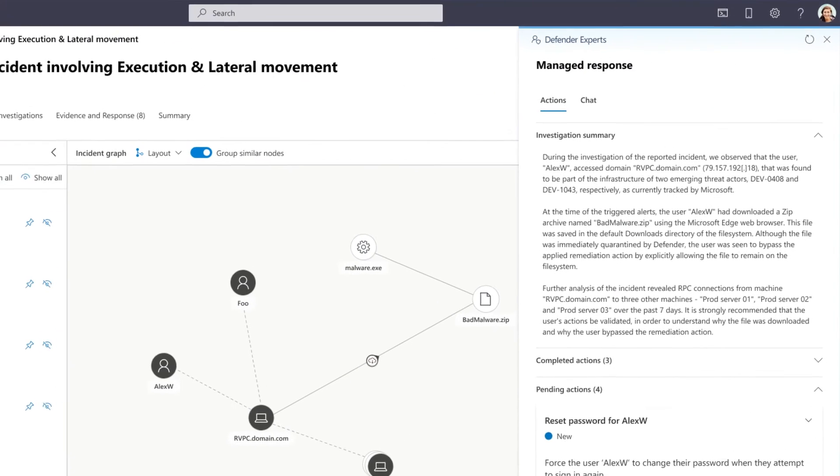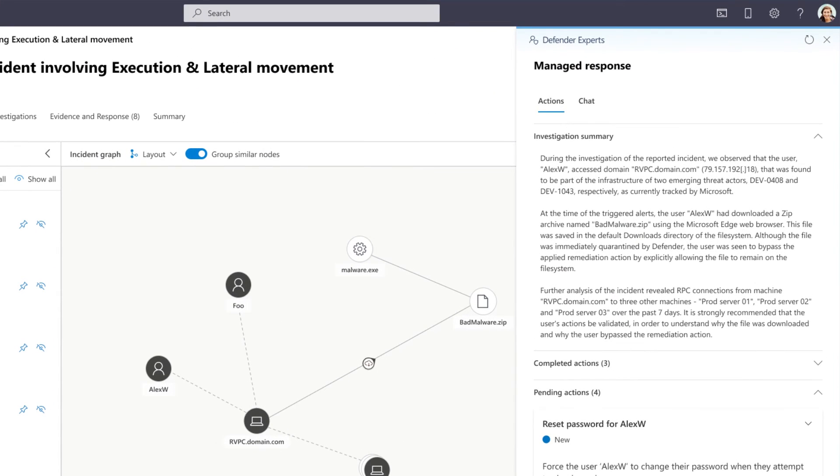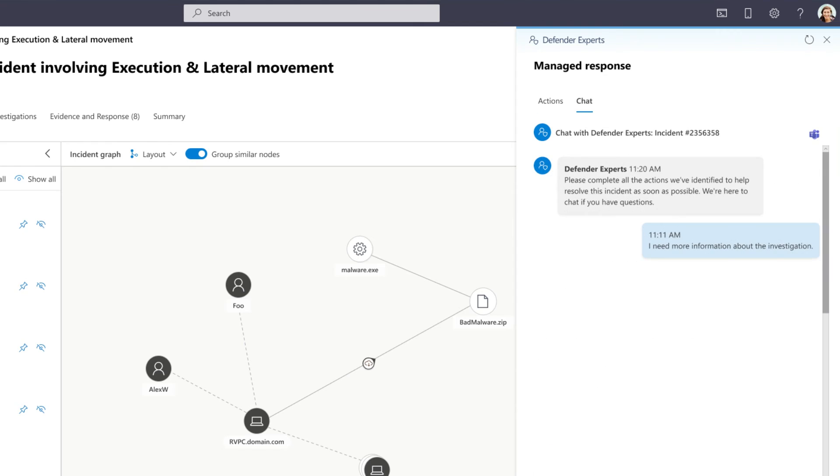Of course, you'll get a detailed investigation summary of what the team did on a particular incident. But if you have more questions about the incident, have a question about an alert, or need more context on a threat, our Experts are available on-demand, around-the-clock, via chat for your convenience.